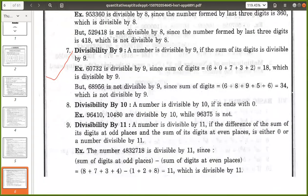Divisibility by 10: a number is divisible by 10 if it ends with 0 only. For divisibility by 5 we check whether the last digit is 0 or 5, but for divisibility by 10 we check whether the last digit is 0. For example, 96410 — since it ends with 0, it is divisible by 10.